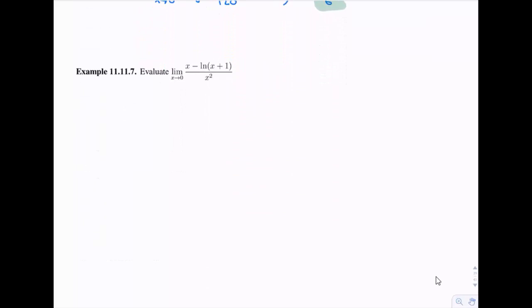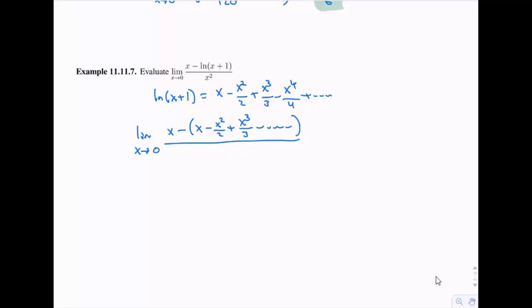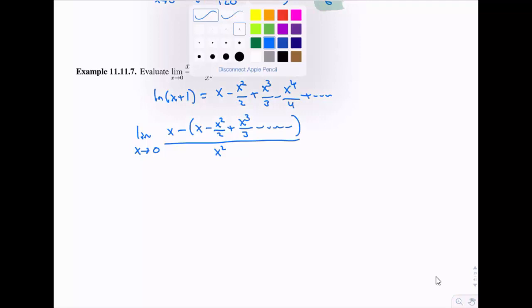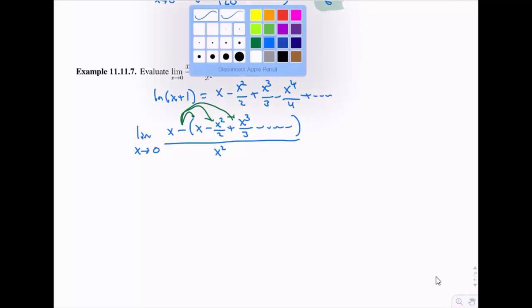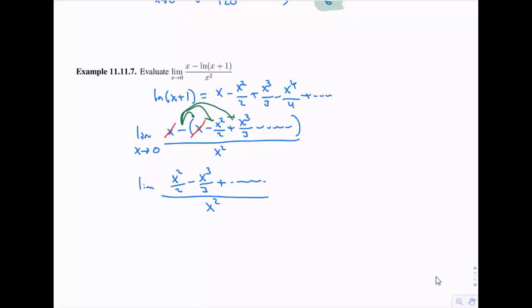Let's try one more limit — again x is heading to 0. We need the Maclaurin expansion for ln(x + 1). The Maclaurin expansion makes a lot of sense here since we're interested in the function around 0. Swapping in our Maclaurin expansion, we can see that we're going to have x minus x, so those cancel. Then distributing the negative sign, we're left with x²/2 positive, then negative x³/3, and it keeps going.